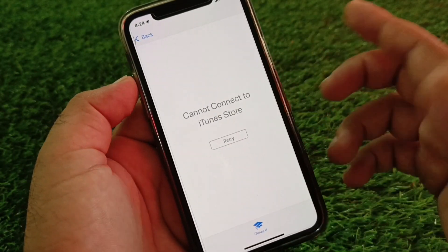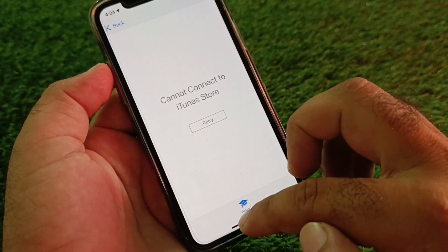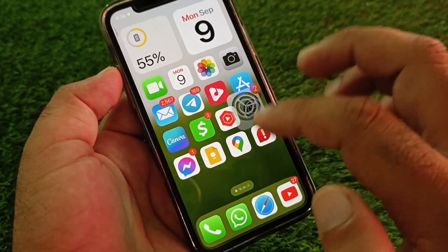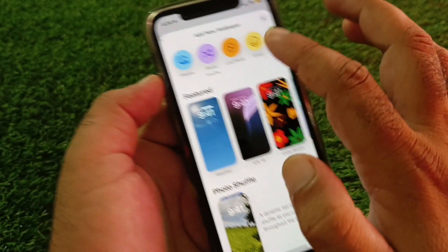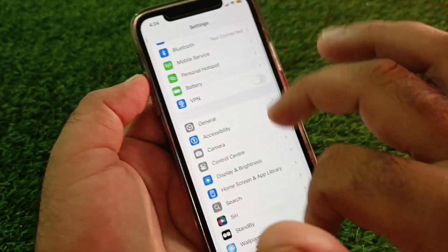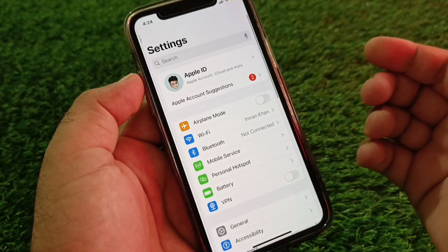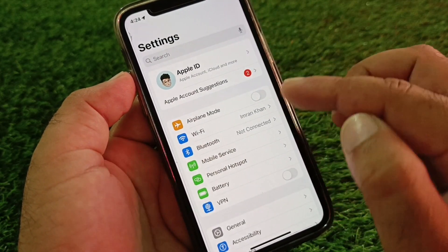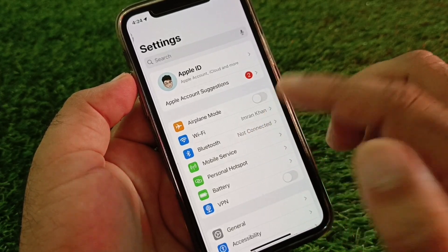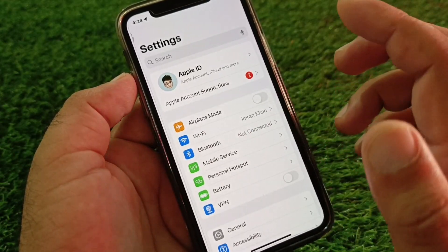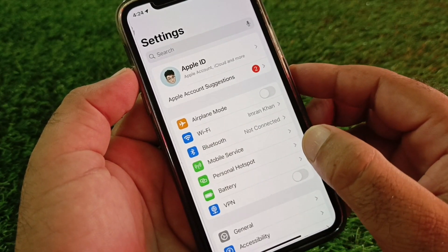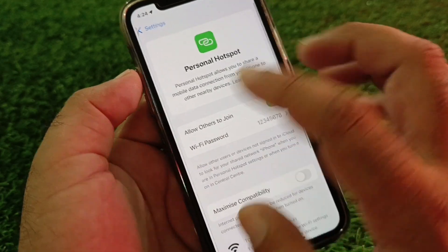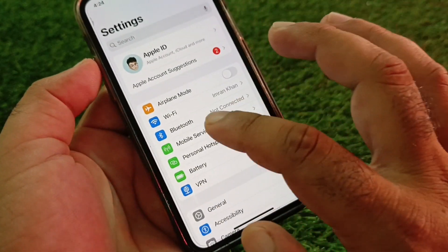We can fix it very easily. First, open the Settings of your iPhone or iPad and make sure that you have an active internet connection. If you're connected to Wi-Fi, click on Wi-Fi, disconnect it, and connect it again.